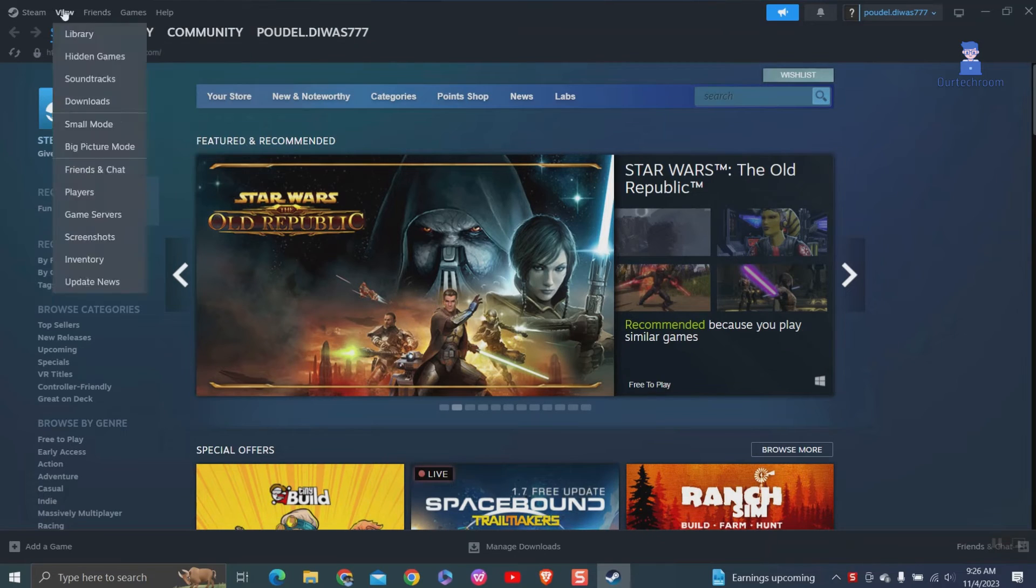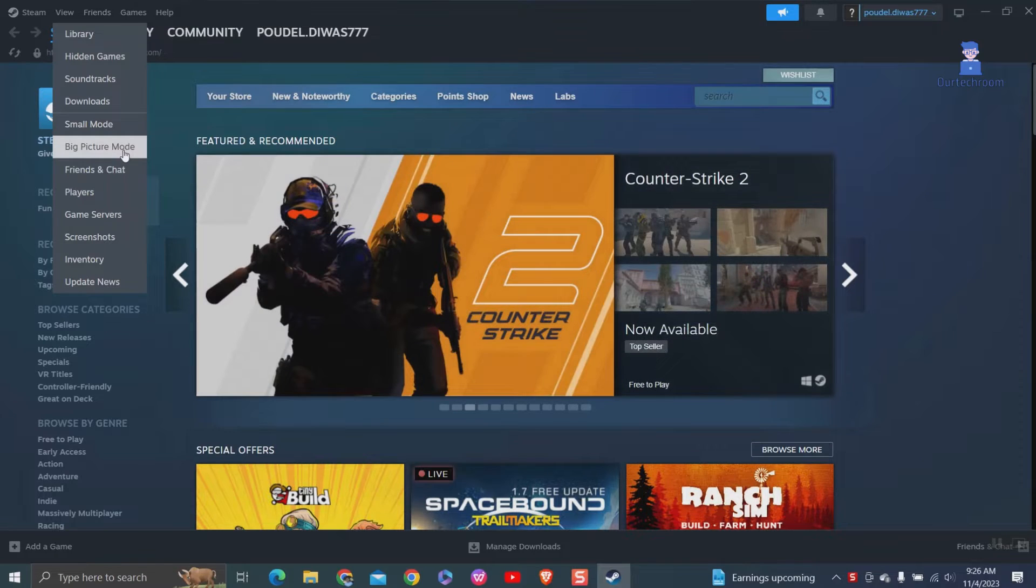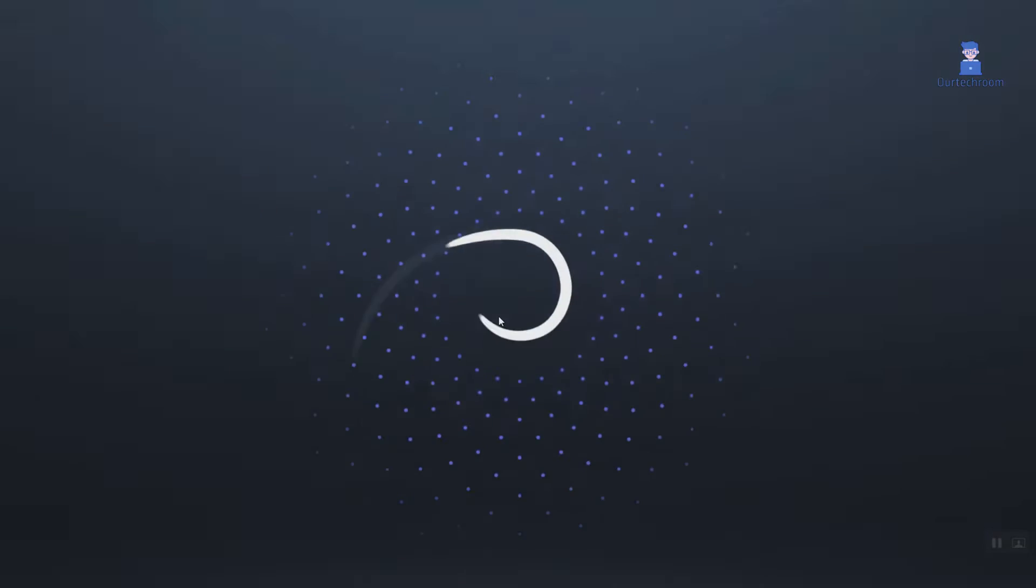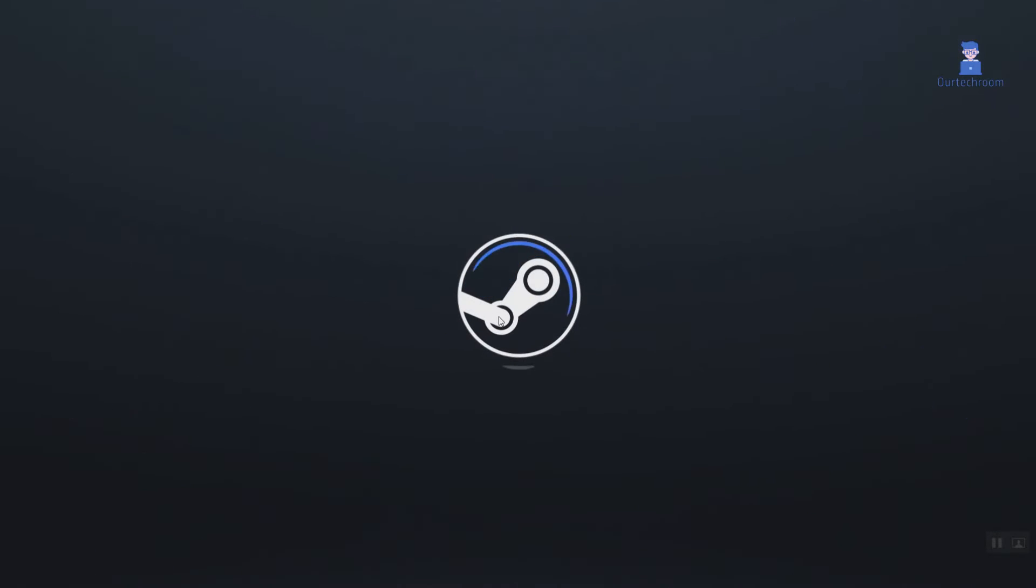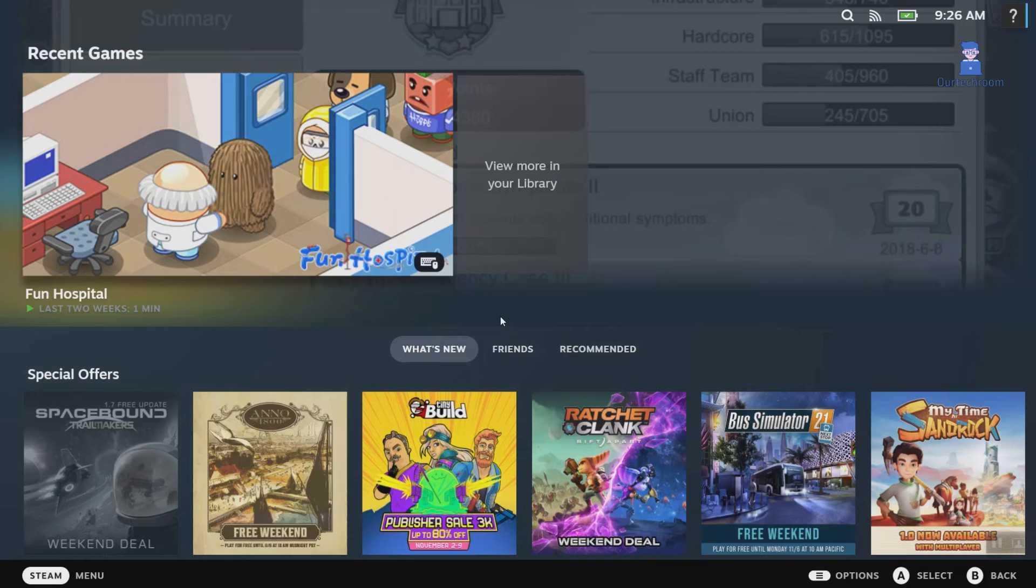At the tool menu, click on View and select Big Picture Mode. It will restart Steam and reopen in Big Picture Mode and you can enjoy playing games on TV with a game controller.